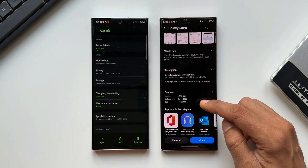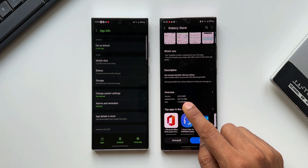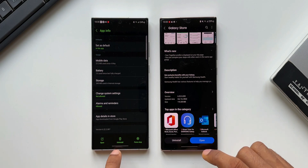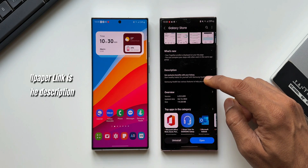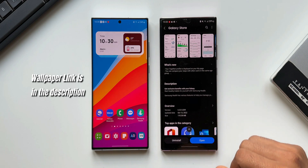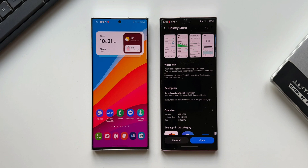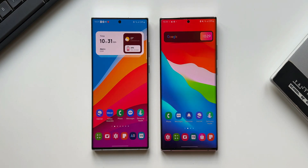The updated version number is 6.22.5.039 and the previous version is 6.22.2.007. In the changelog it says: your Together profile is displayed on your My Page, you can compare your steps with other users in the same age group, and the application of One UI, Home, Steps, Together etc. have been improved. Let me show you how exactly these changes are applied on the new version of the application.